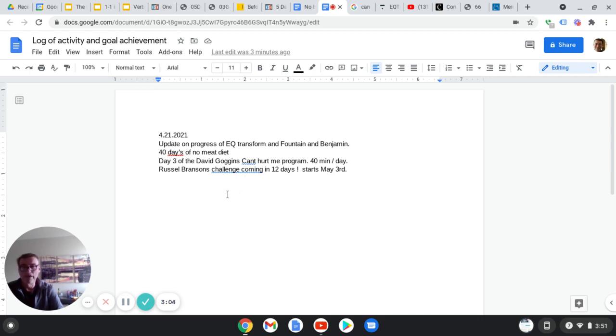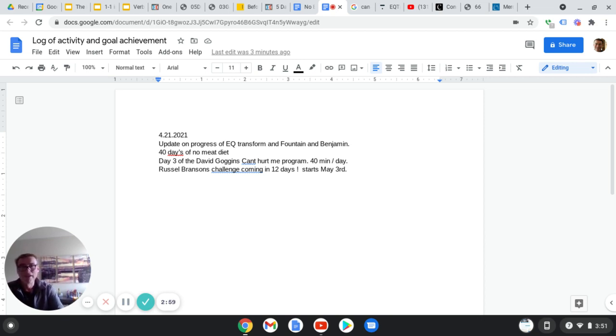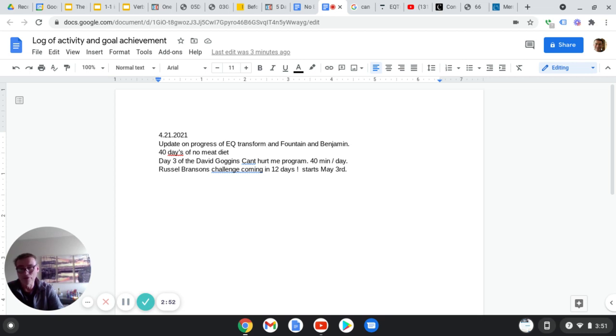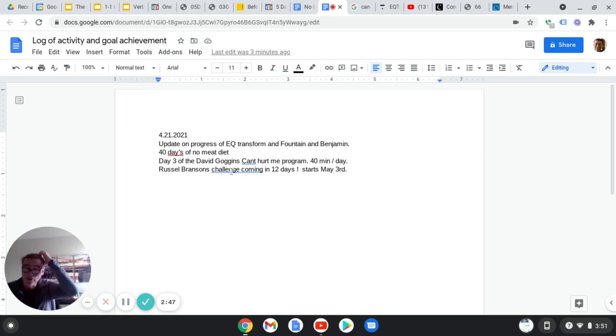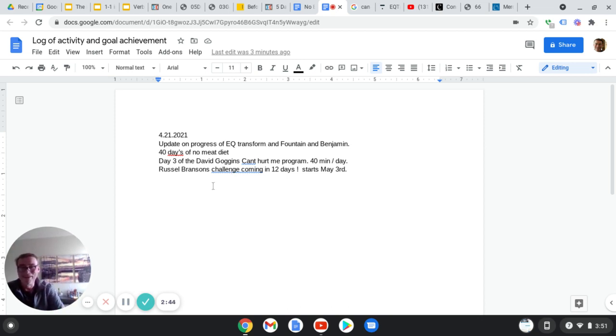I'm on day three of the David Goggins Can't Hurt Me program. If you're not familiar with David Goggins' book, check it out. I'm listening to it on Audible. It's fantastic. 40 minutes a day of workout, no excuses. I'm continuing on that. This is just a video log. I'm going to be giving you little updates as we go.